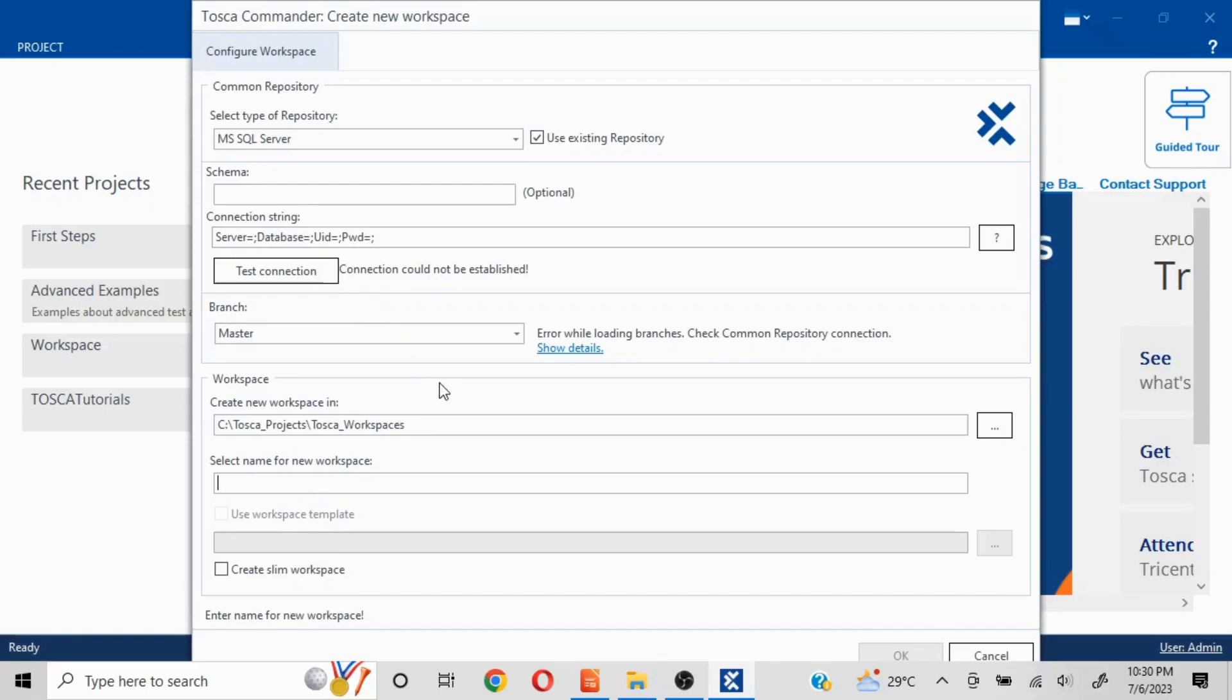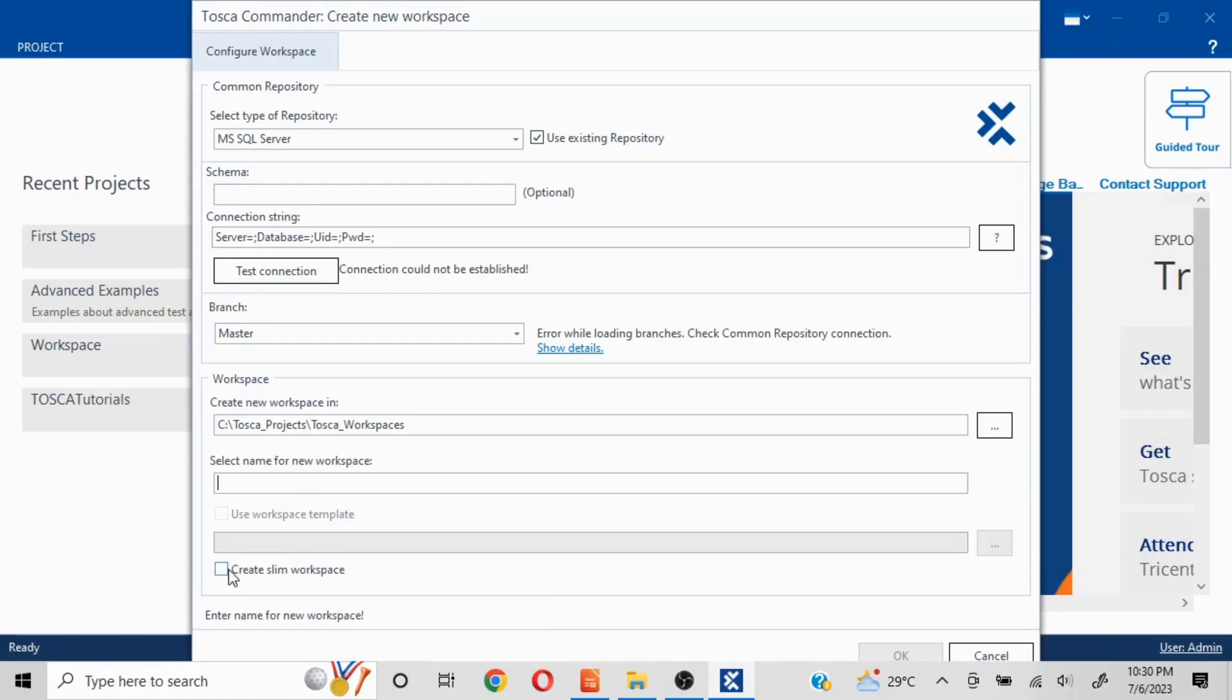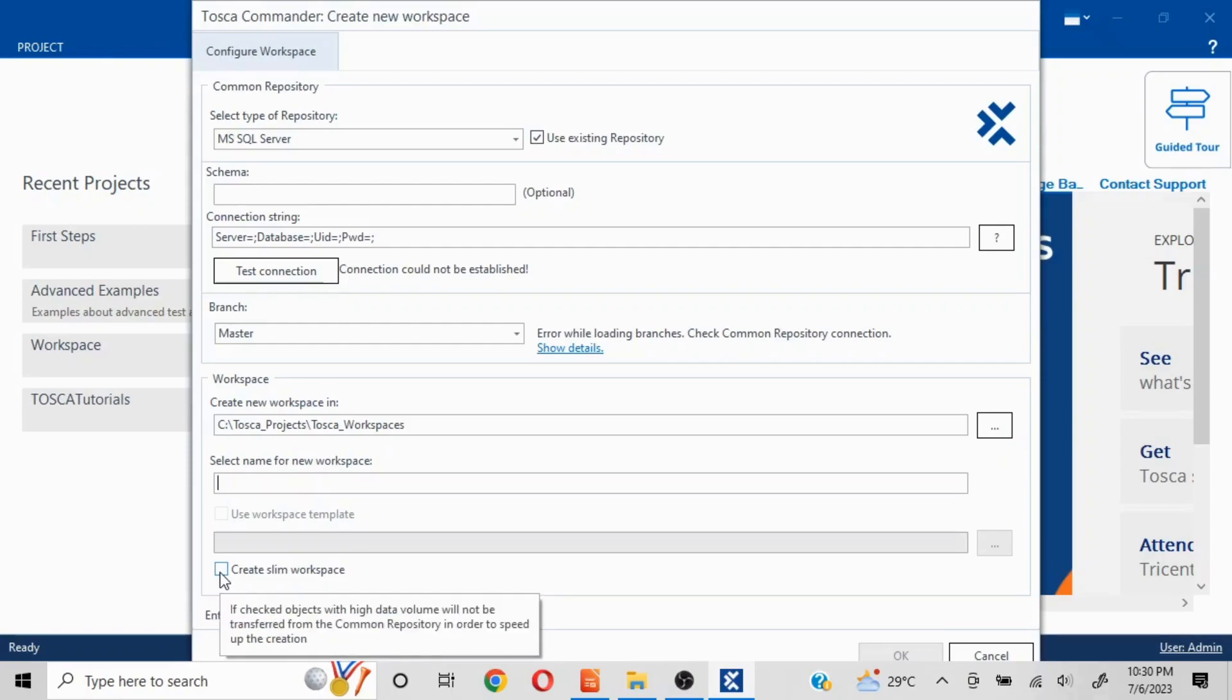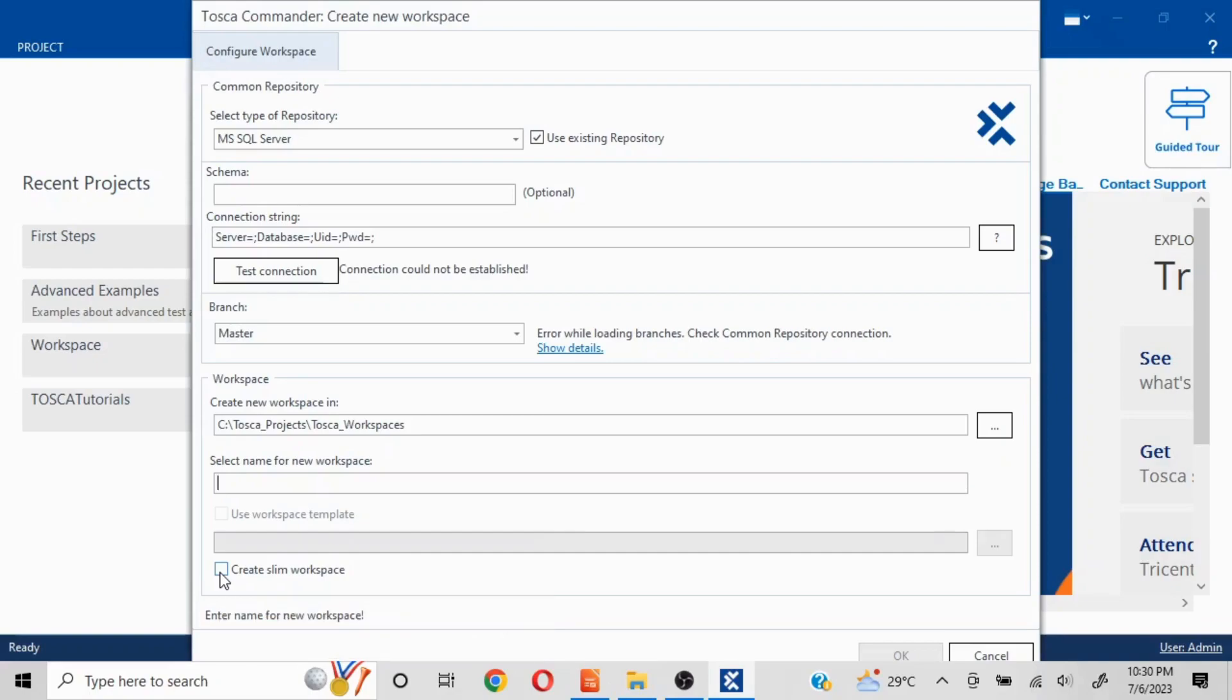Here we have the option to create slim workspace. If you hover over this, you see that if checked, objects with high data volume will not be transferred from the common repository in order to speed up. So if I click on this, the load on my TOSCA Commander is going to be comparatively lesser.